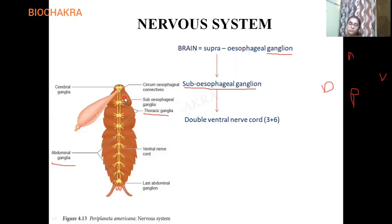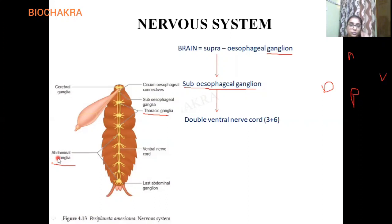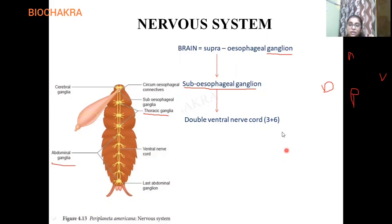One very important point: if we cut the head of a cockroach and remove it, the cockroach can still survive for as long as one week. The reason is that the major part of its nervous system is in the thorax and abdomen. Even though the brain is in the head, if that part is removed, the major part in the thorax and abdomen allows it to survive comfortably for up to one week.